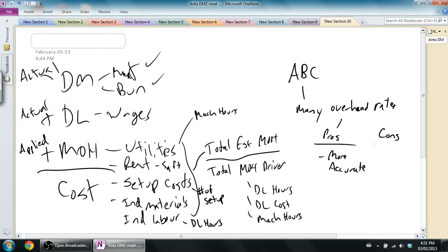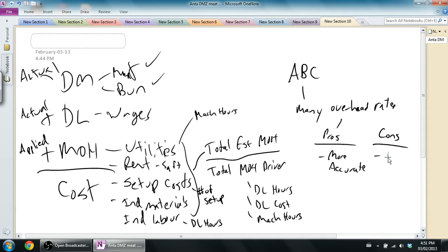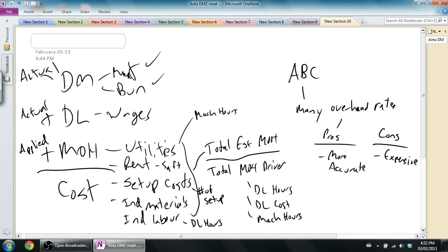The number one con here, I guess I've said pros and cons, I'm only giving one of each. The number one con of an activity-based costing system, the big con of it is it's way more expensive. It's not even close.